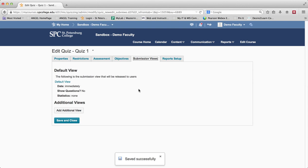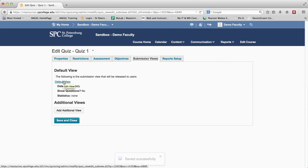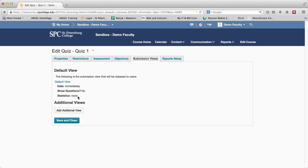By default, what you see here is the default view. That doesn't mean it's the default view for each quiz — it means it's the default view for this specific quiz. It will give you a little summary: the student can see this immediately after they've taken the quiz. Can they see the questions? No. And statistics? None.